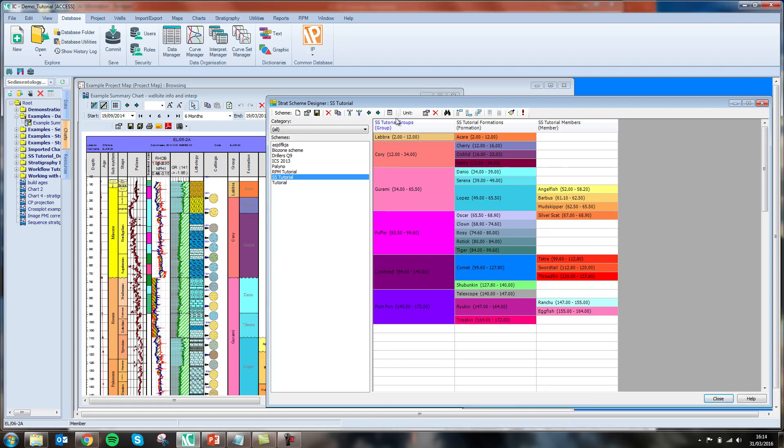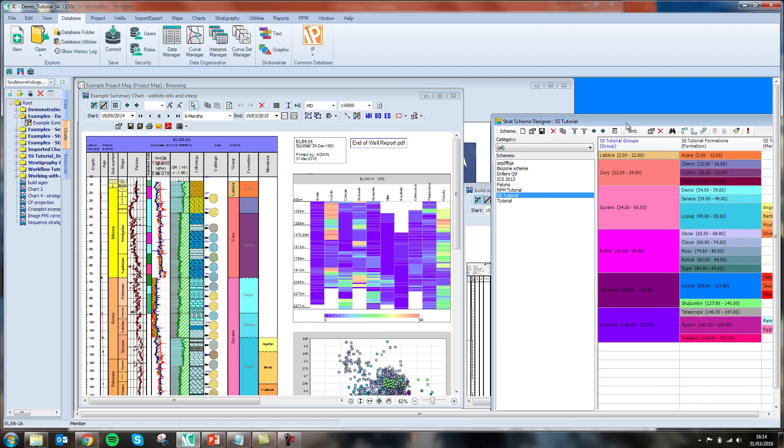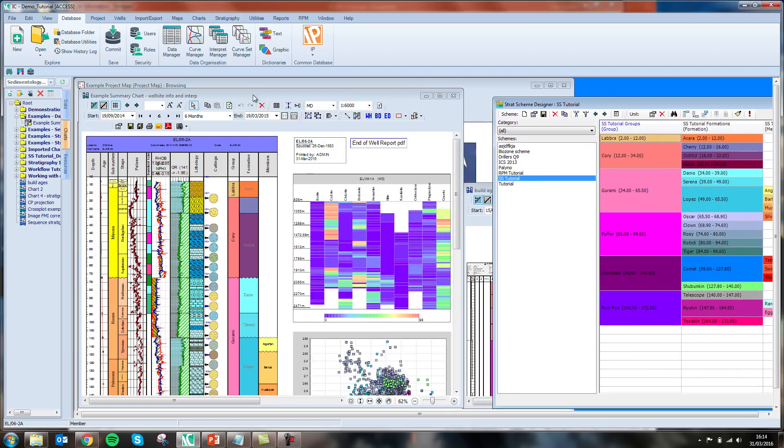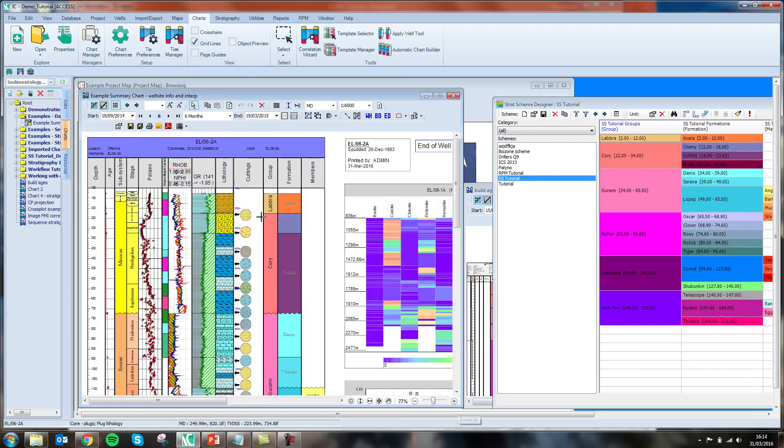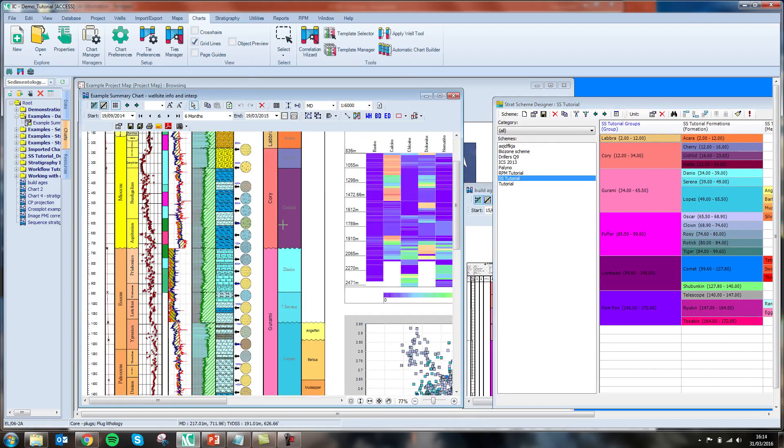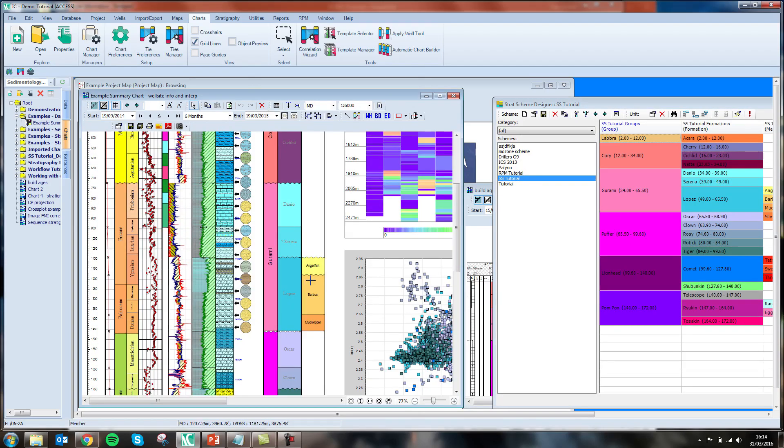Now when we put this into practice on a single well chart, in this example I have my lithostratigraphic data in the rightmost columns and I am going to make a change to alter the depths of some of my members.